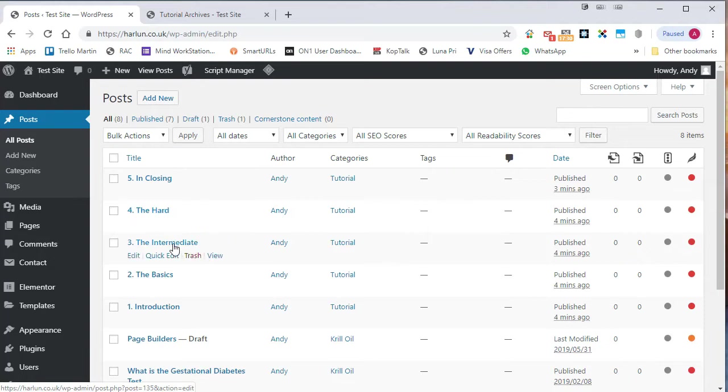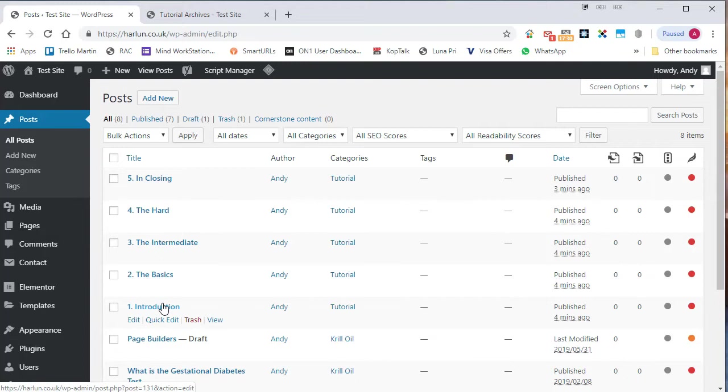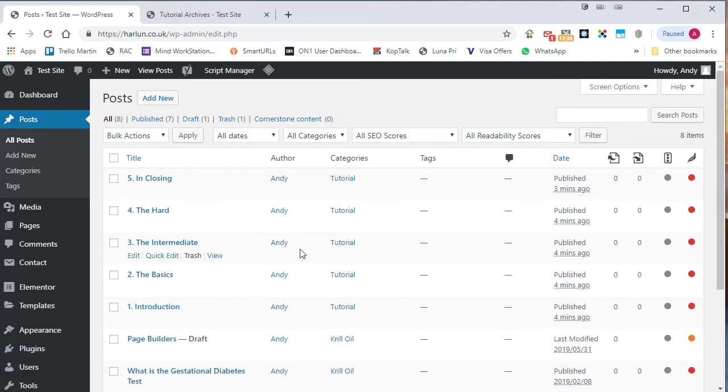this one published second, this one published third, this one published fourth and this one published fifth. But the problem is that you might then decide you want to start adding other tutorials in amongst those and you want to reorder them, renumber them and so on. So it's not very effective to just keep having to go in and change the published date.